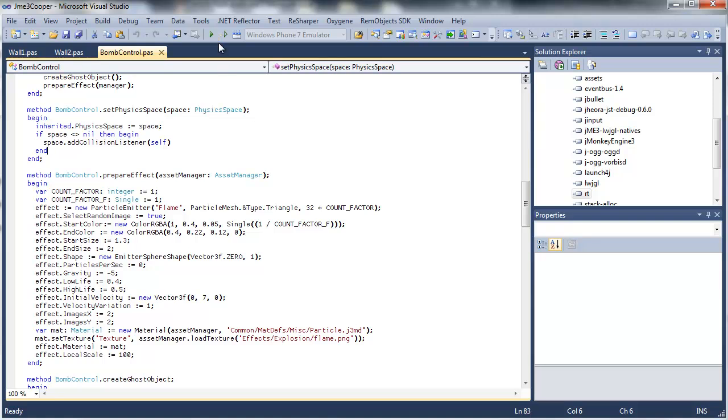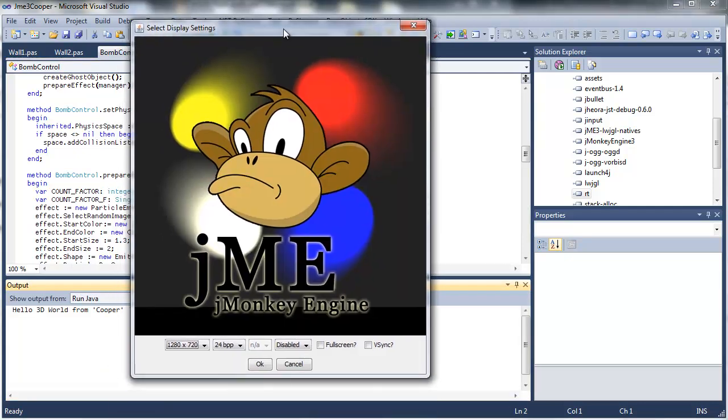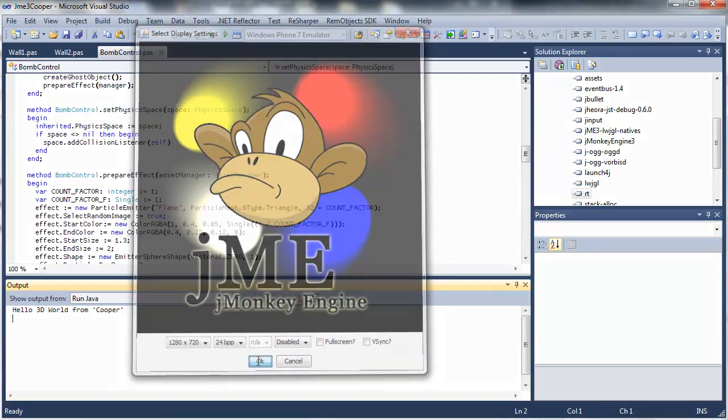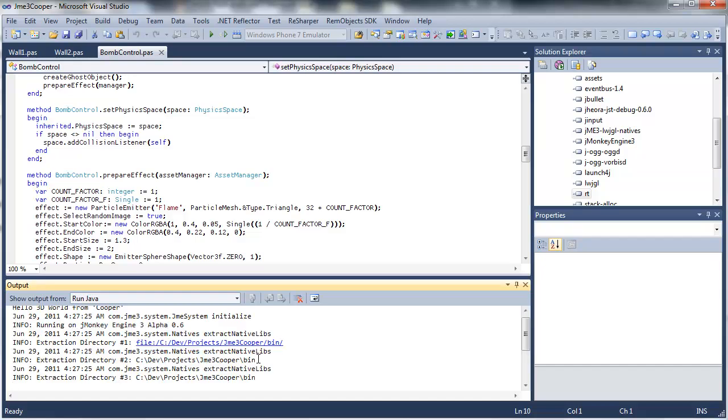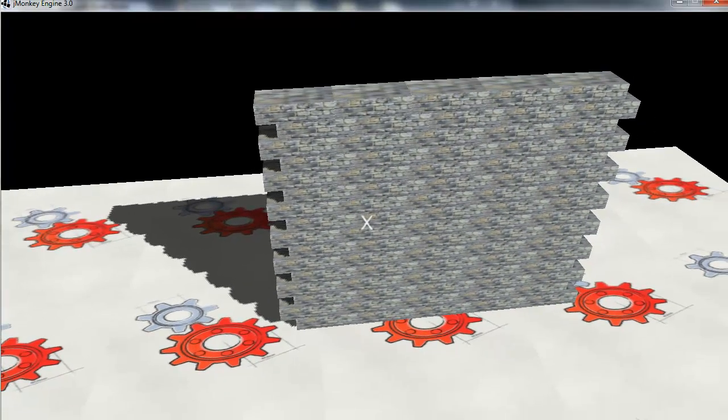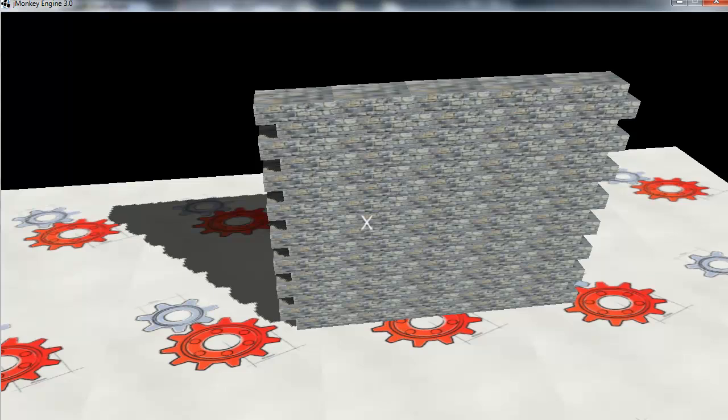So if everything works right, then this should run. And we get the jMonkey splash screen here. And if I run that, I have this screen here. So this is actually based on one of the jMonkey demos, but I made a few changes to it.